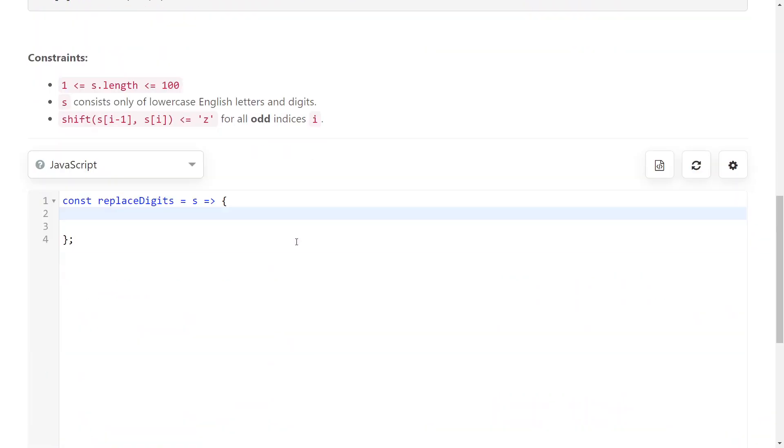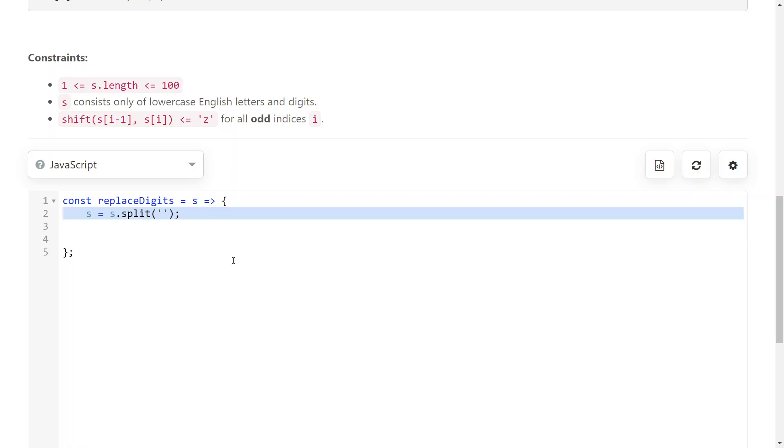Okay, so the way we're going to solve this problem is, unfortunately, in JavaScript, you cannot edit strings. So, we're going to split the string into an array of characters so that we can edit it at every index. And then at the end, we will join that array of characters back to a string.